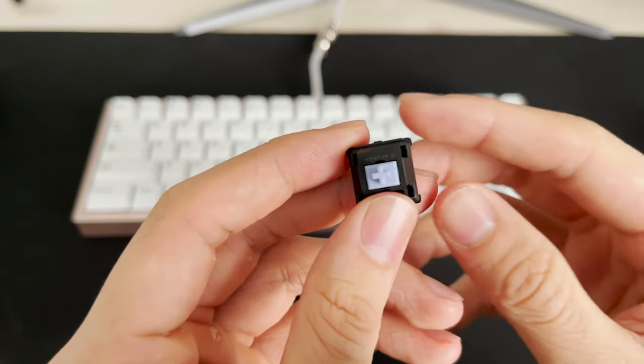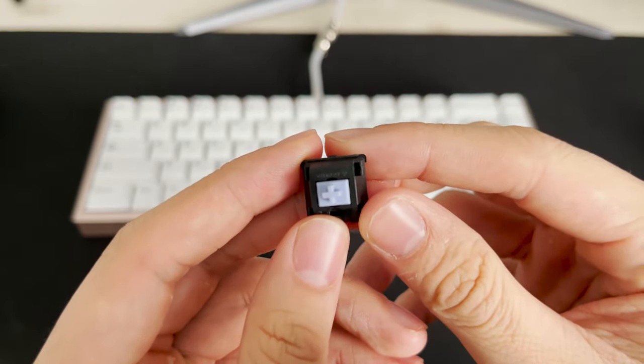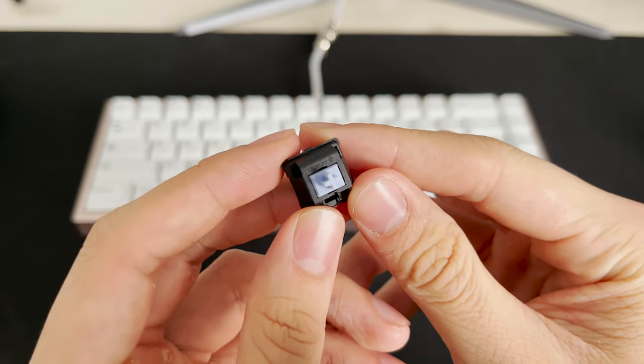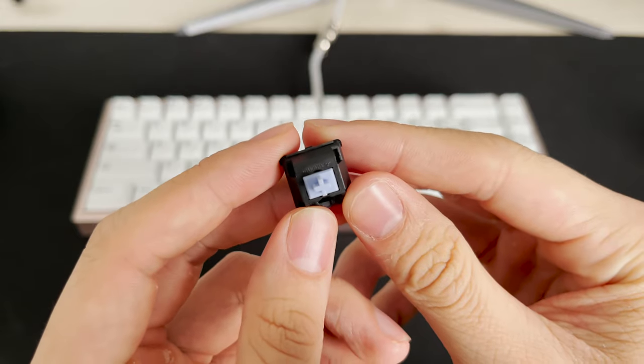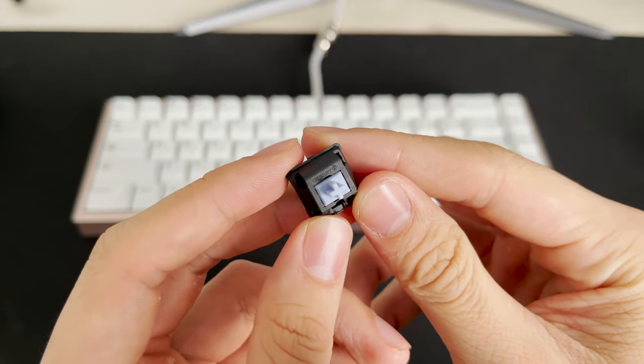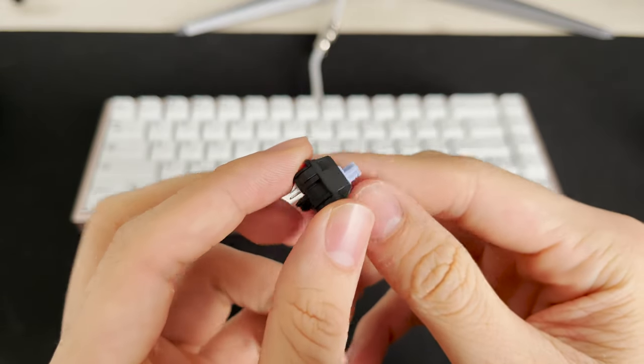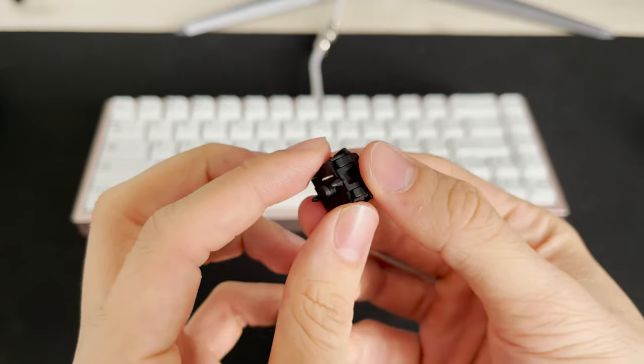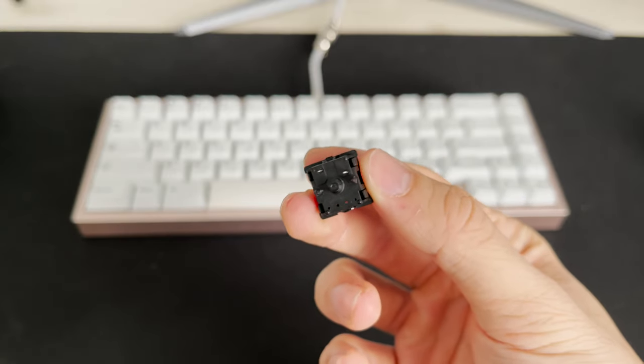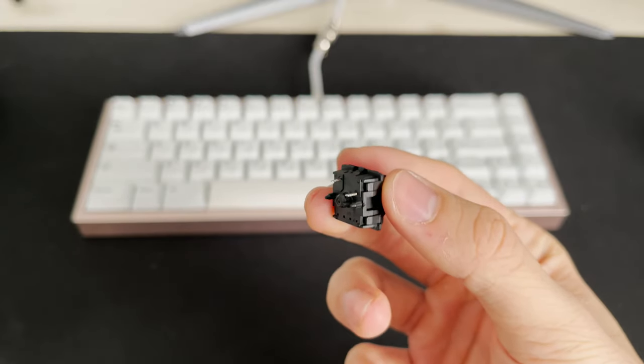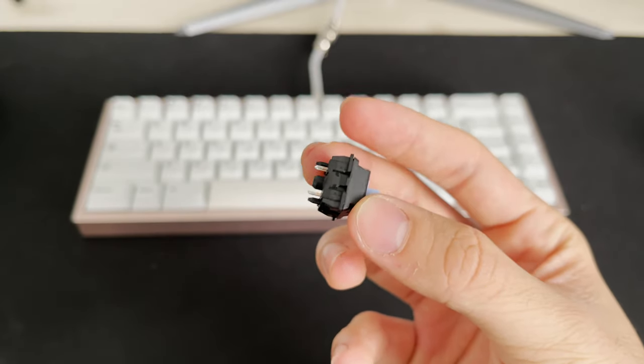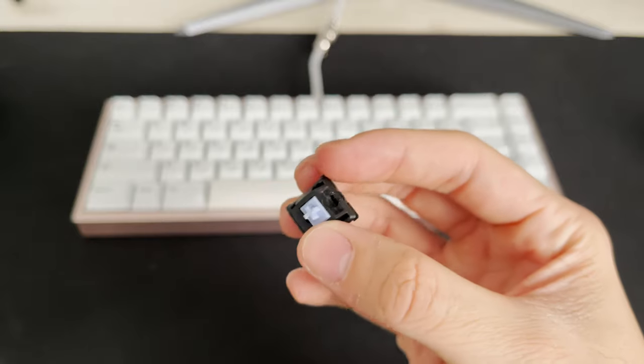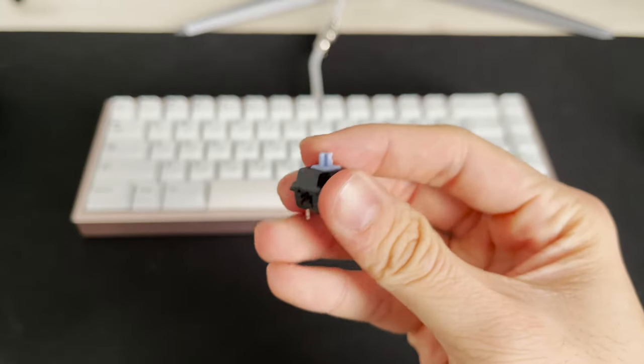So this is a holy brown. It basically consists of a cherry brown housing and uses a drop halo stem, but I'm using a polio stem which is basically the same thing, same mold. These are lubed with a light layer of 205g0 avoiding the legs, and they are filmed with deskies. The important part here is that it uses a lighter spring weight.